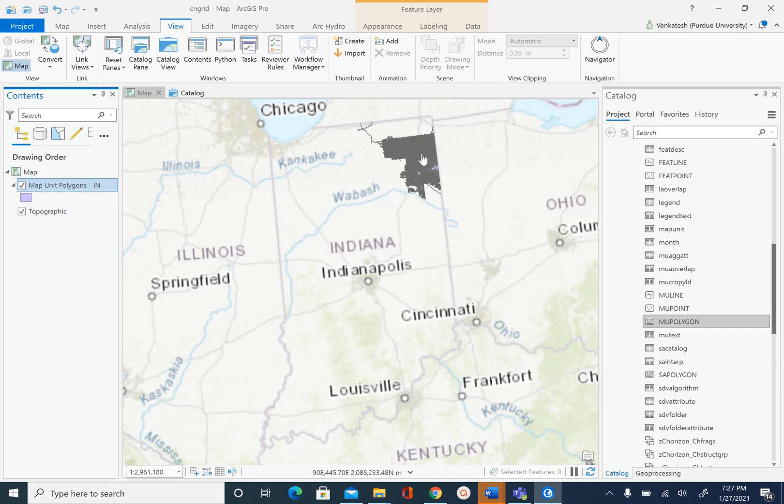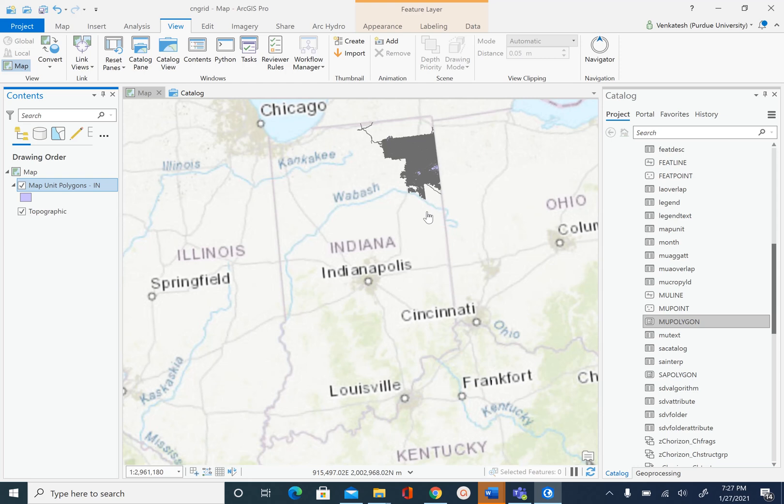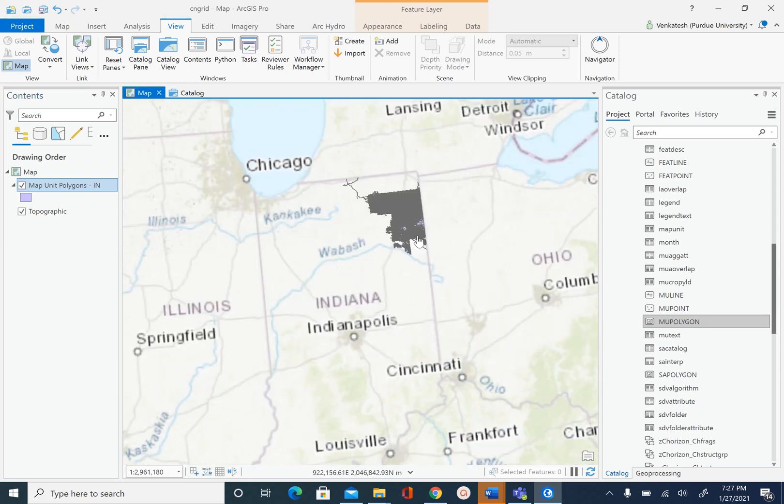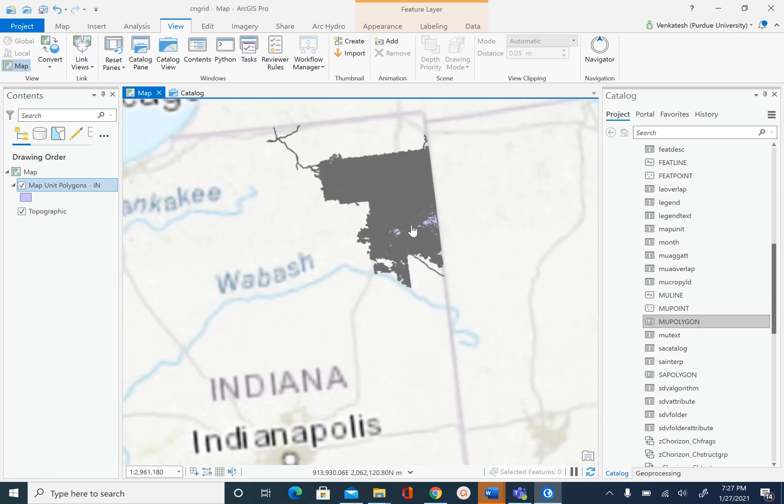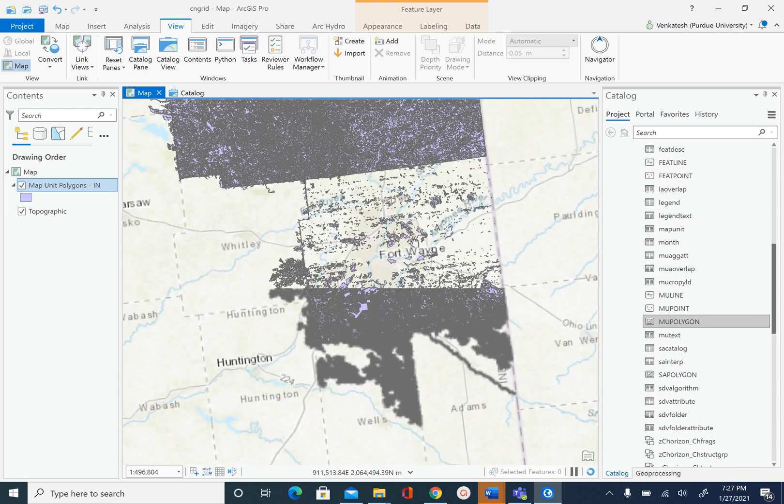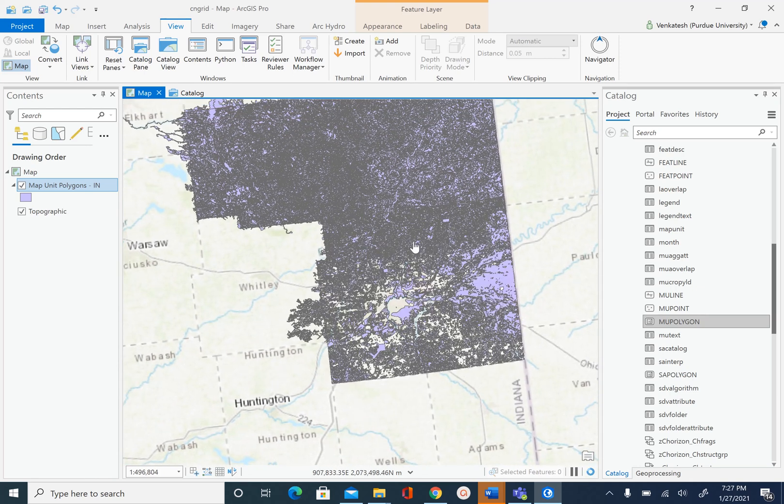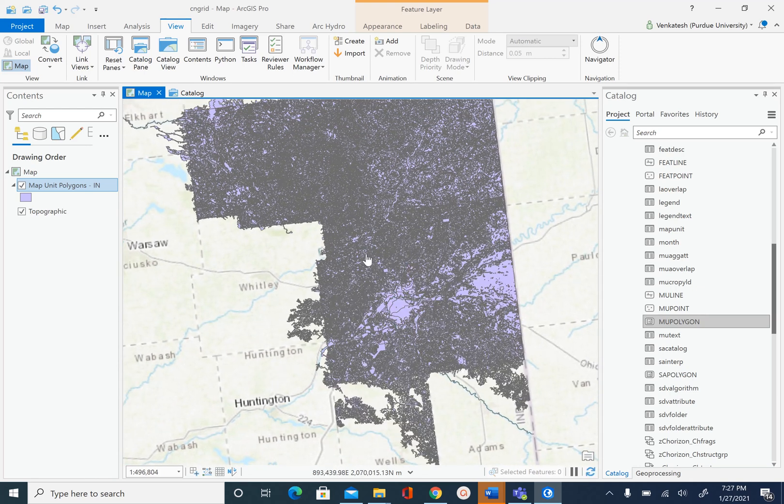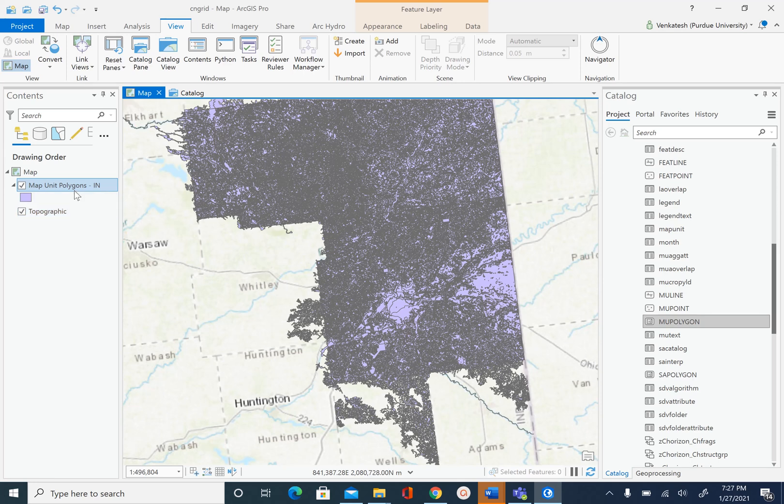You will see the data added to the map. As I mentioned, the geodatabase that I had originally was for the entire state of Indiana. That would include a lot of small polygons and would just slow down the processing. So what I have done here is I have deleted most of the features that we don't need. I have only included the map unit polygons for three counties. Let's go ahead and open the attribute table for map unit polygons.